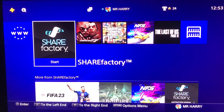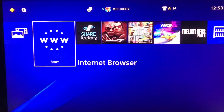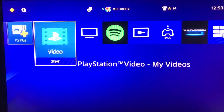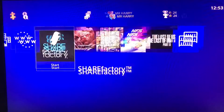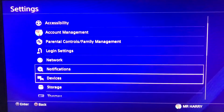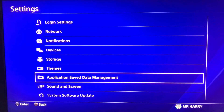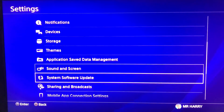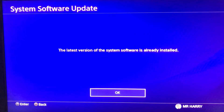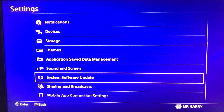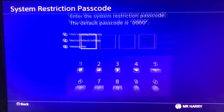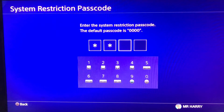Hello everyone, this is Harry and today I'm going to tell you how to fix the error SU-42118-6. This error is caused by corrupted files and settings. One thing to check is the system software update — sometimes the system software is not updated, and that's why you get the error, as the old system software leads to corrupted files.